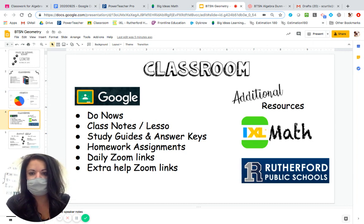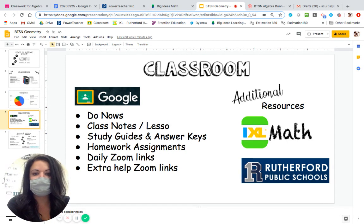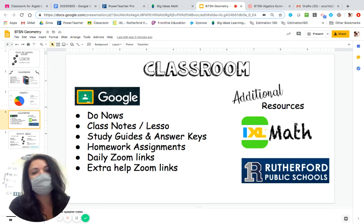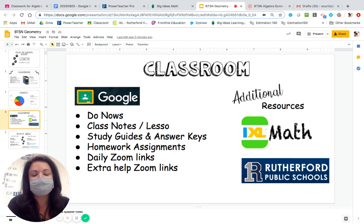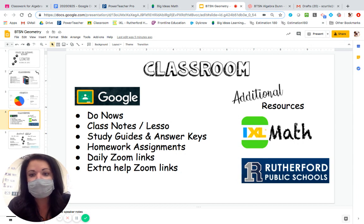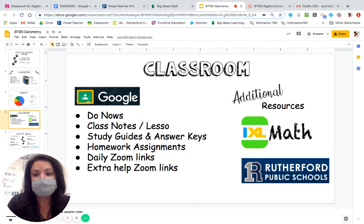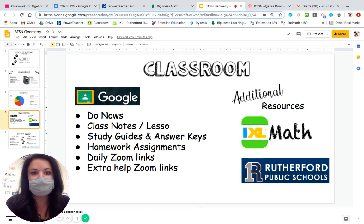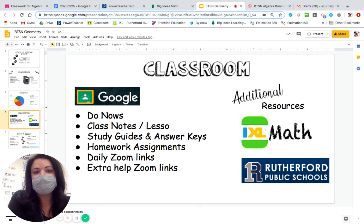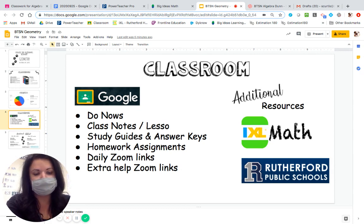On Google Classroom is where all the students can find the Do Nows that Mr. Dunn talked about, class notes for the lessons, study guides, and worked-out answer keys. A lot of times for math homework done online, students don't get to see all of the steps in between. So students have been uploading their work and we've been uploading answer keys with all the steps. Students can correct their work in their notebooks whether they're home or in class. The daily Zoom links are posted in Google Classroom so students use the same link every day. IXL is a great math program online that helps students with certain skills that go along with the Big Ideas textbook, and it also gives worked-out examples. On the Rutherford School website, all teachers' emails are there, as well as linked homework sites that go to our Google Classroom.